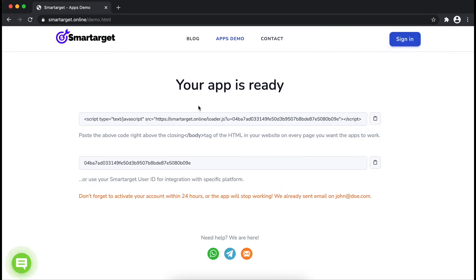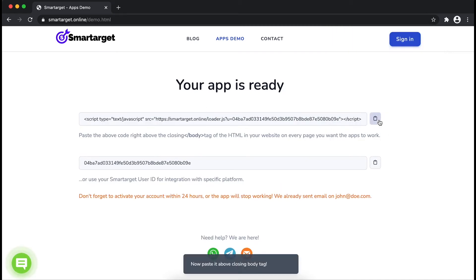If you use one of our integrations, use the user ID and paste it in the integration app.